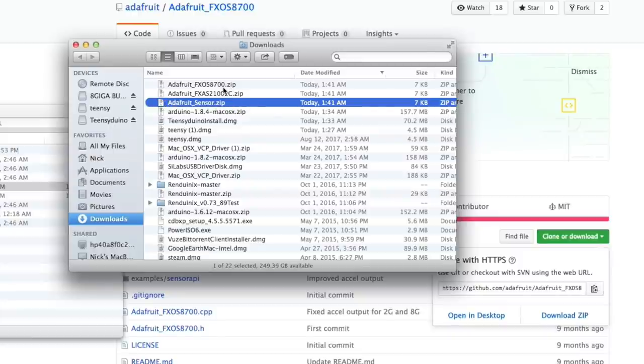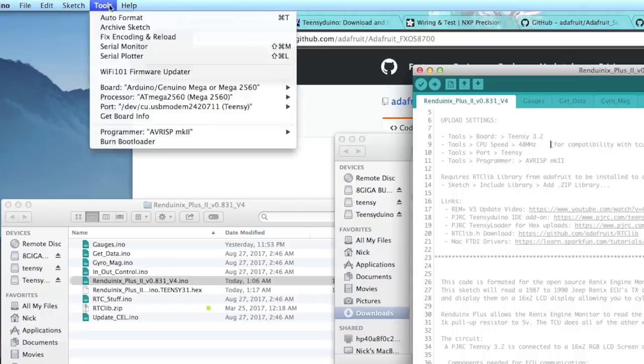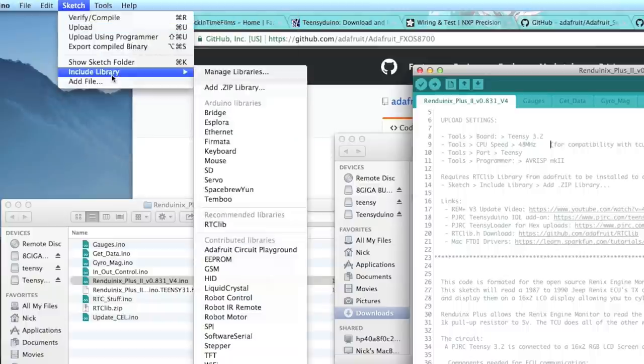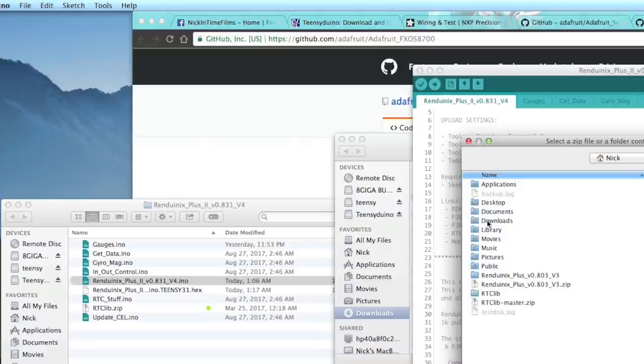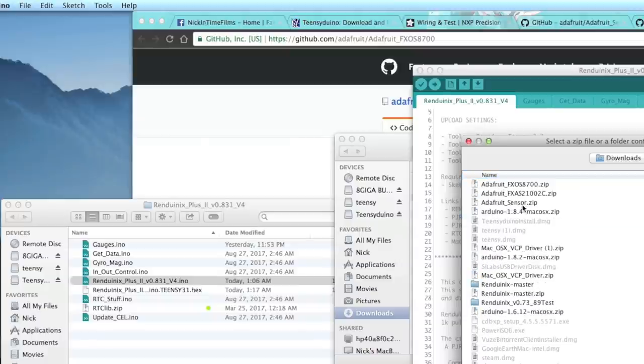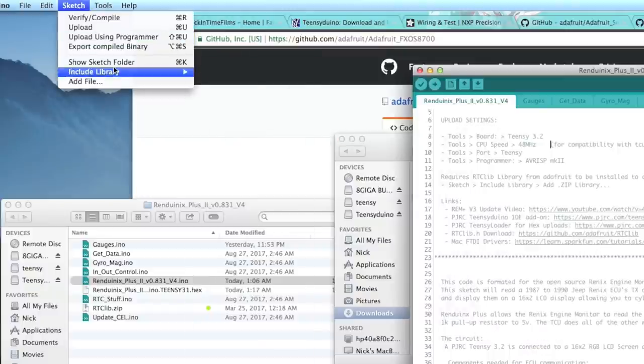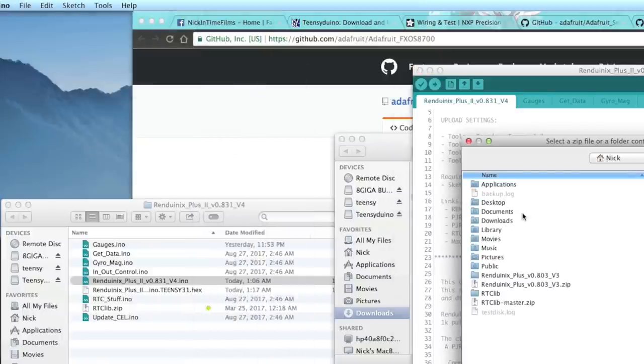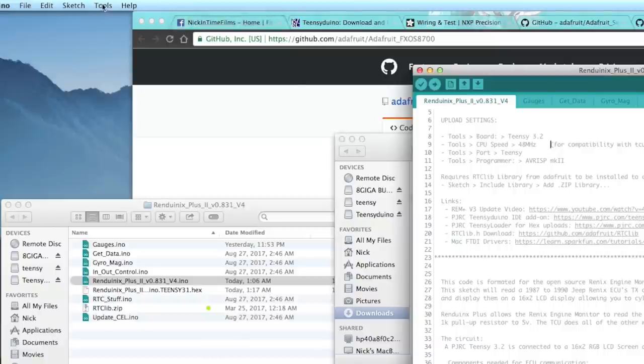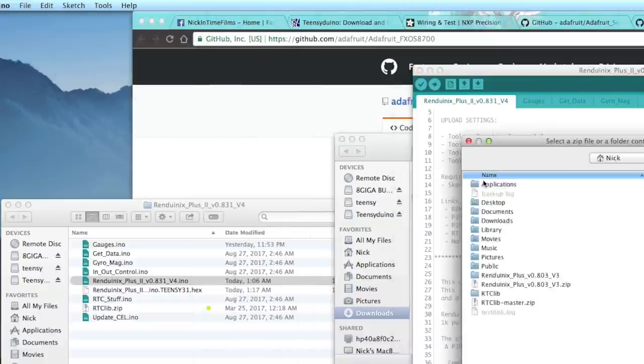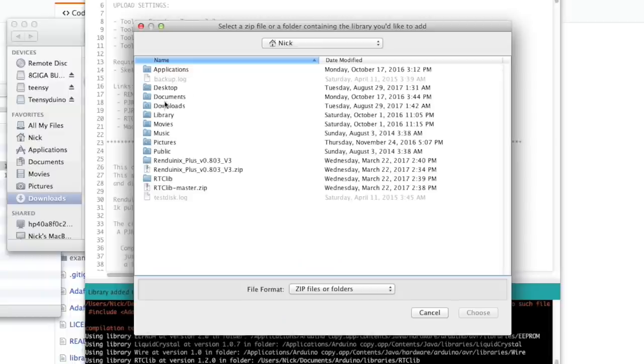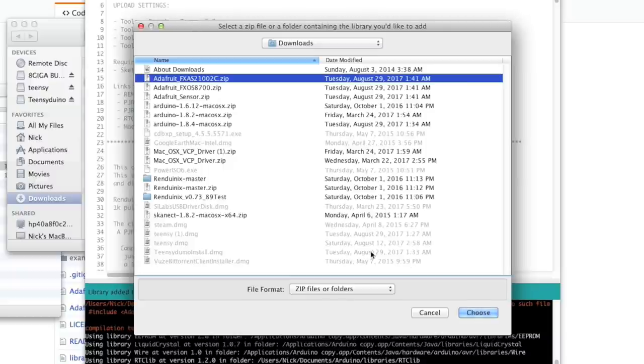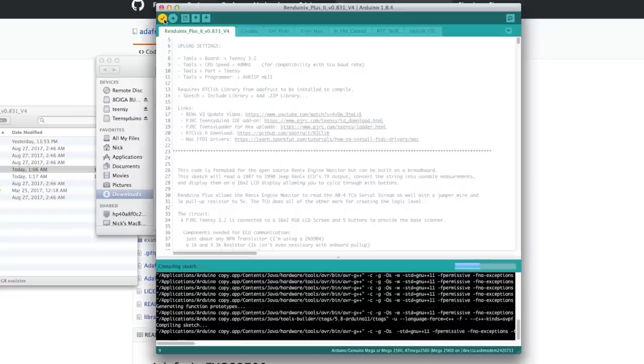If you download them from GitHub, make sure that you delete all those master things so it's just the regular. Now we will come up into Arduino and go to Sketch, Include Library, and Add Zips. We're just going to go to our Downloads and add those zips. Now let's try and verify and see if it works. Yay. Okay. So it compiled for that.